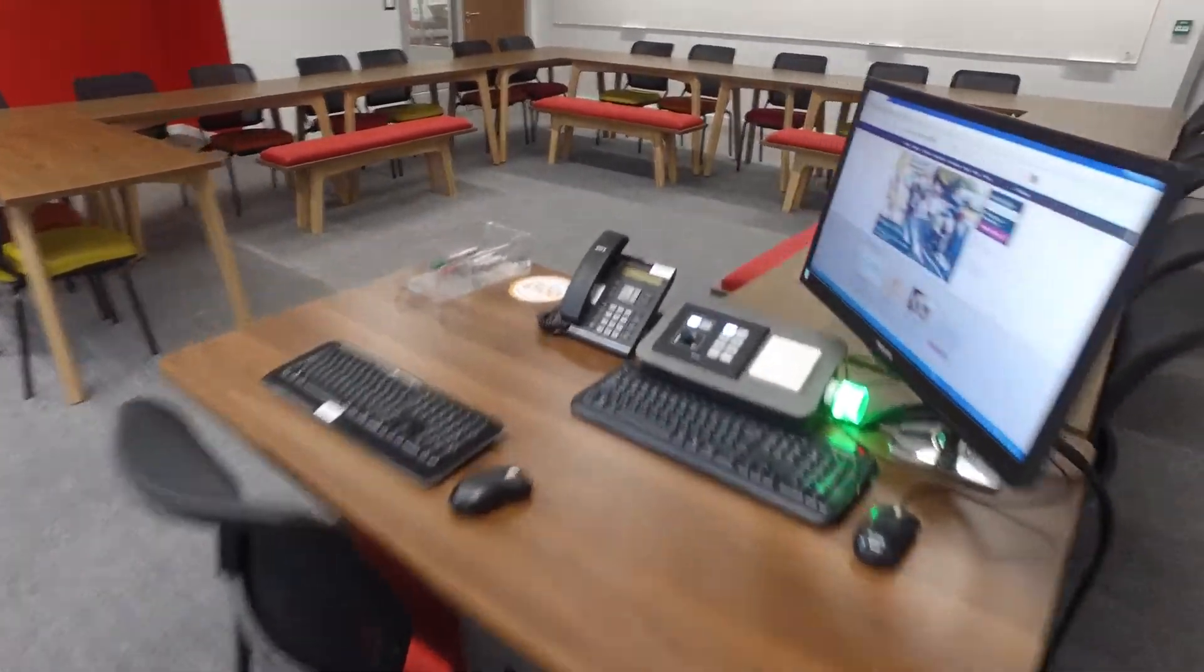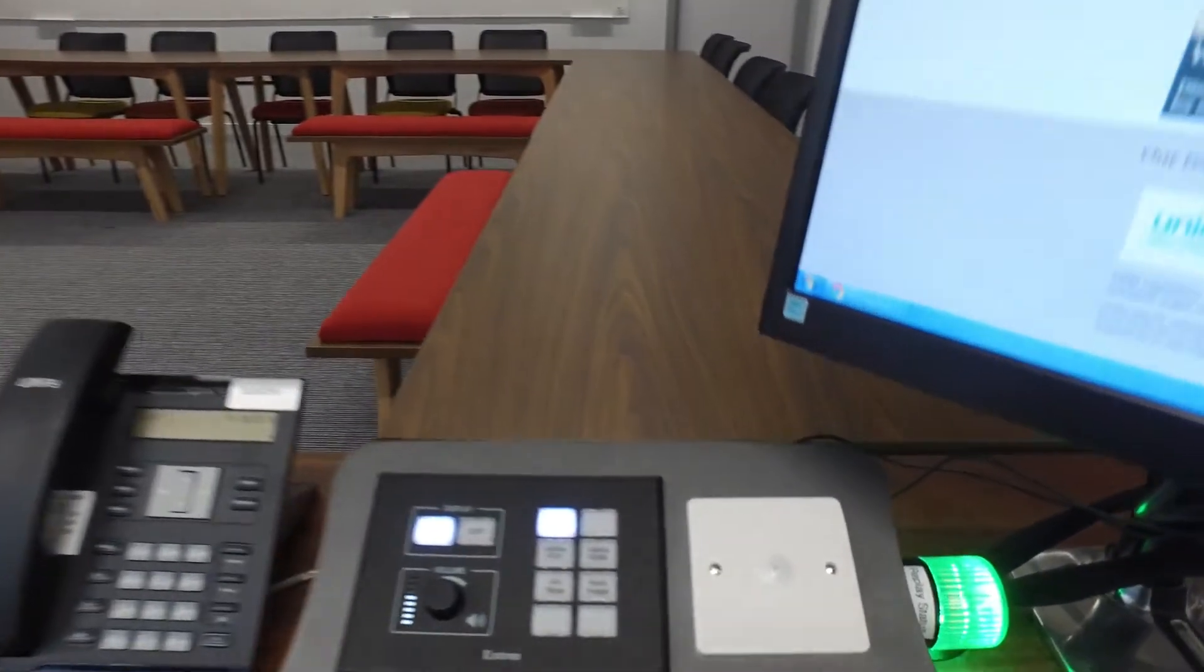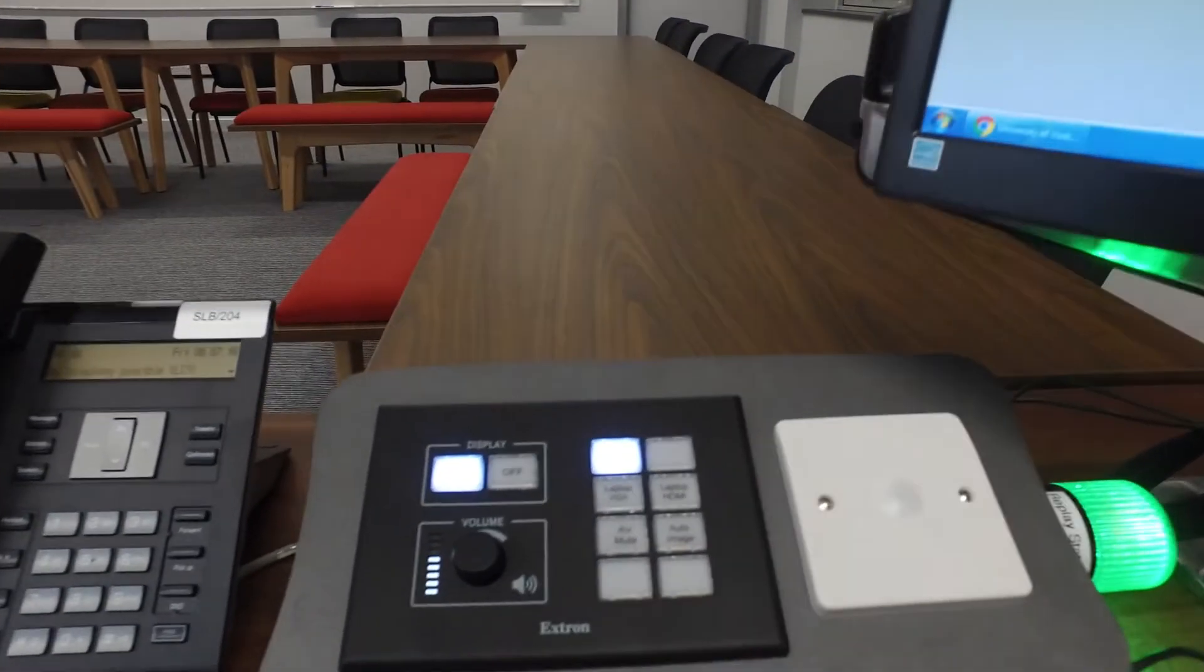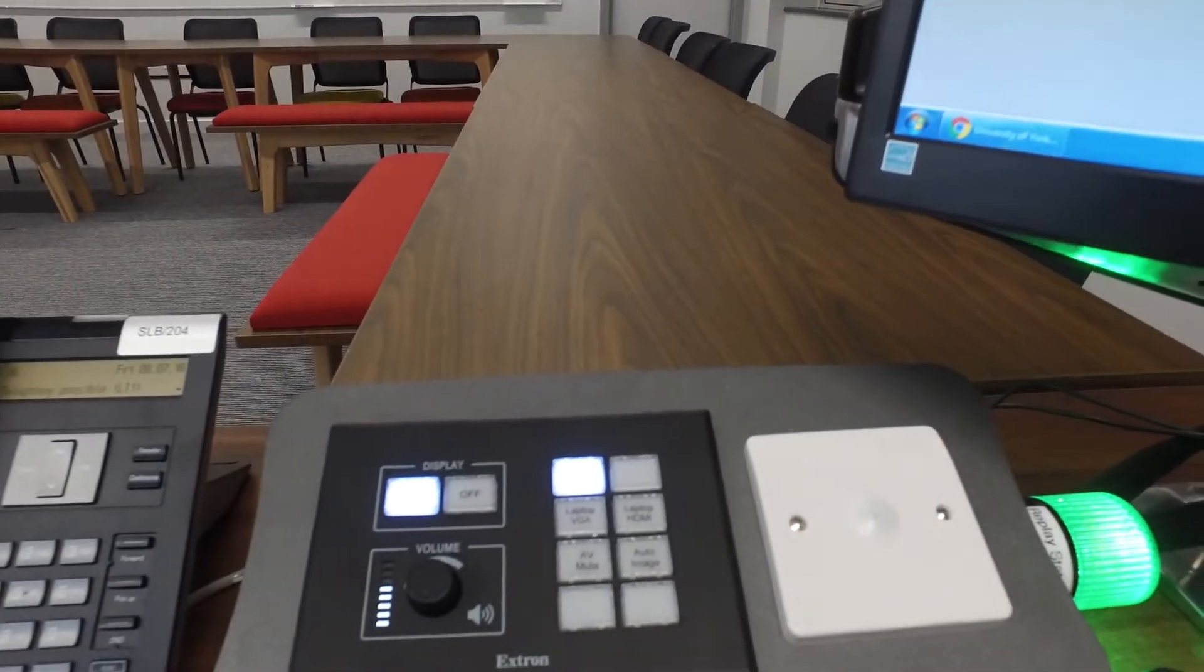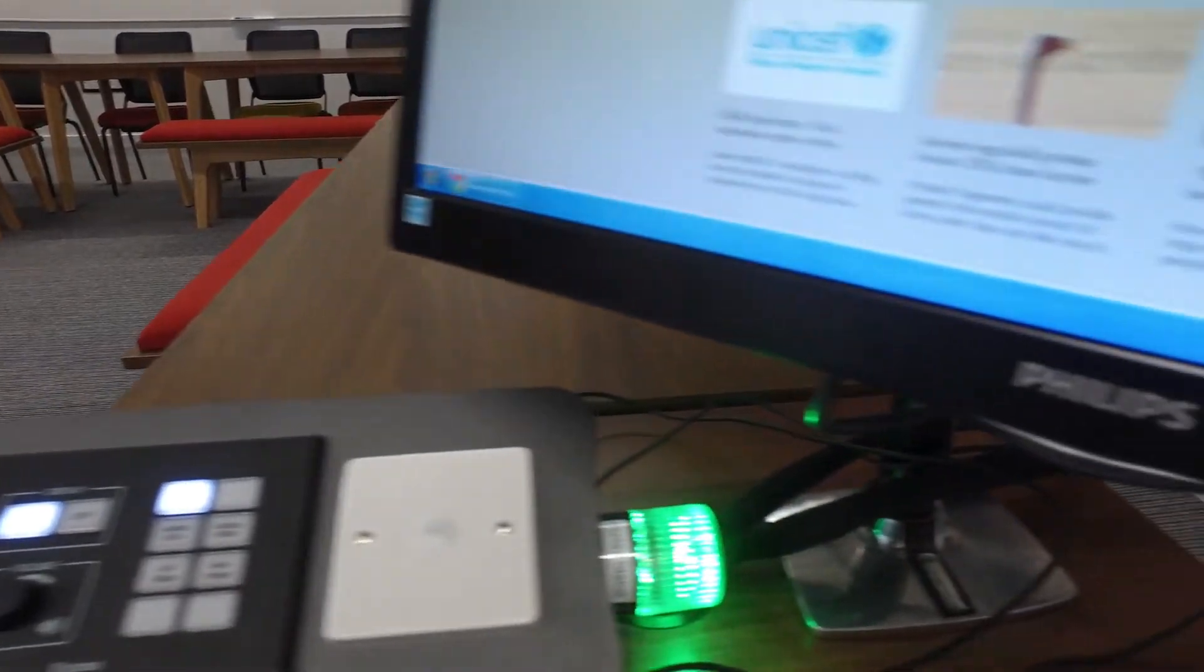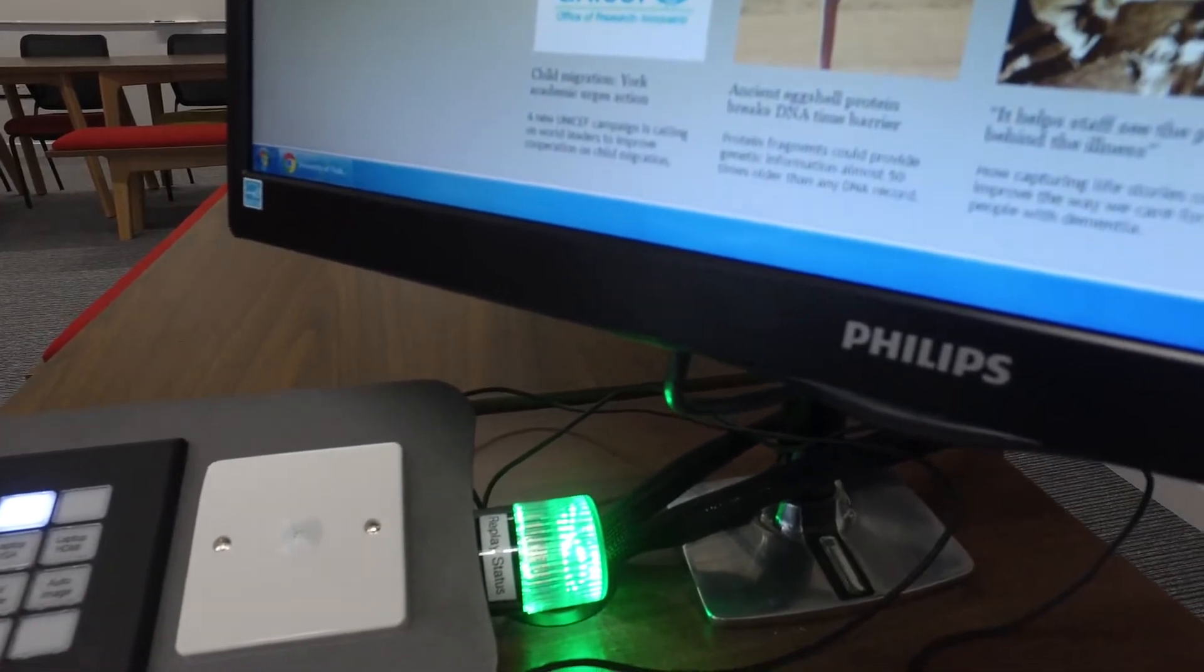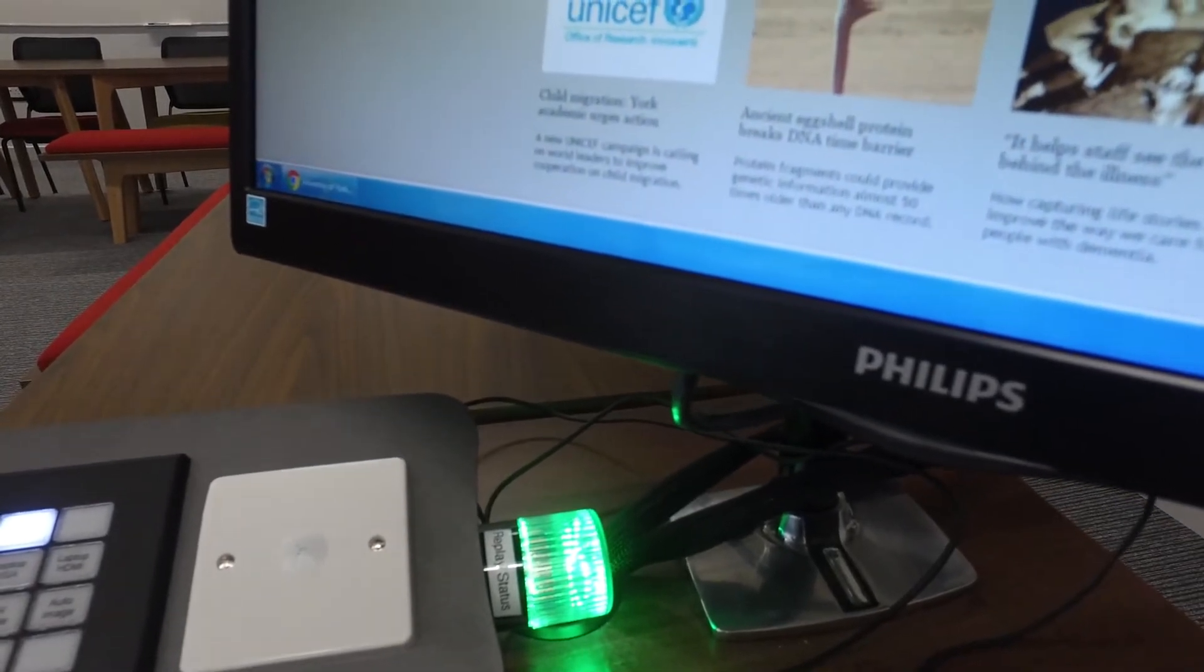the control panel for the AV equipment, the indicator light and microphone for the lecture capture service,